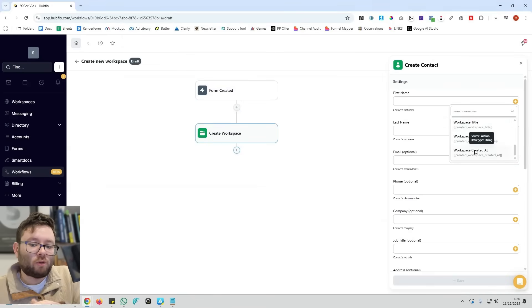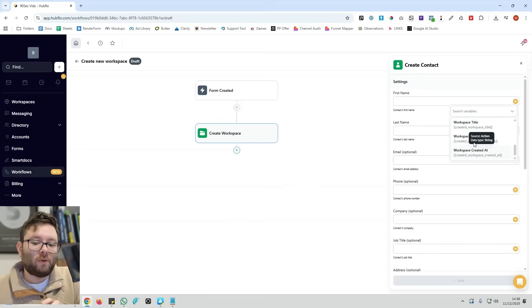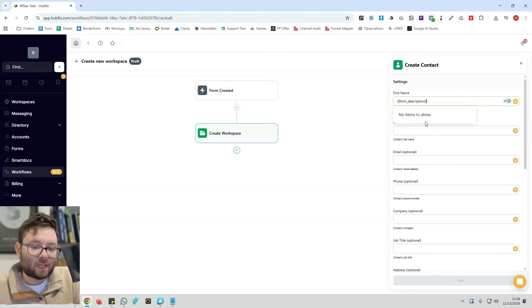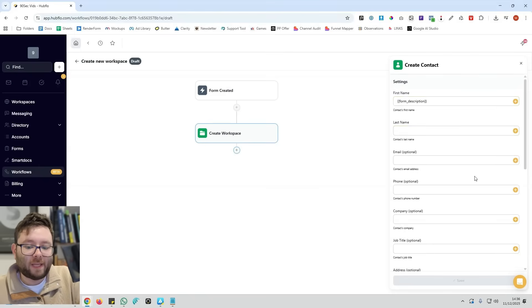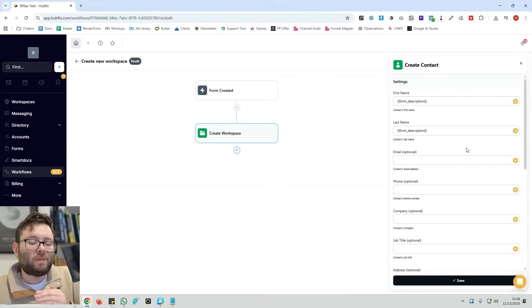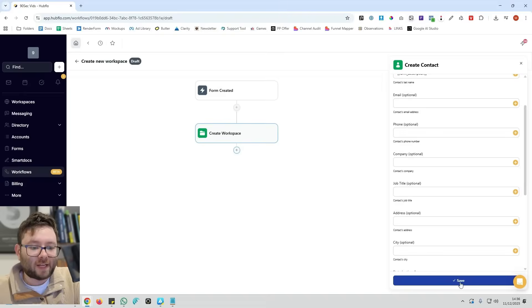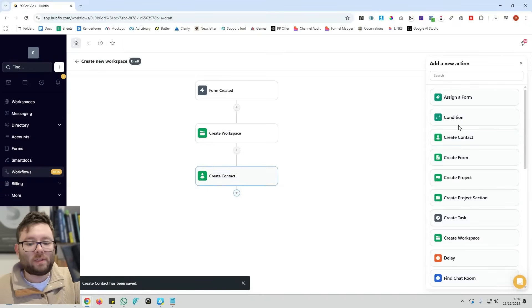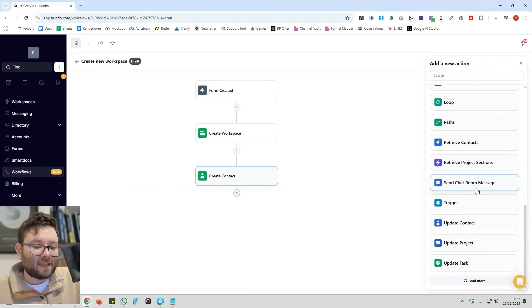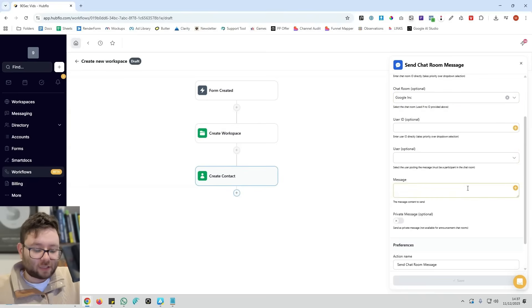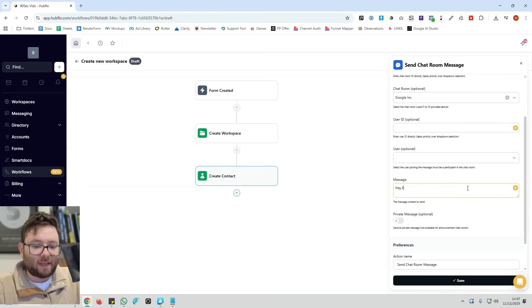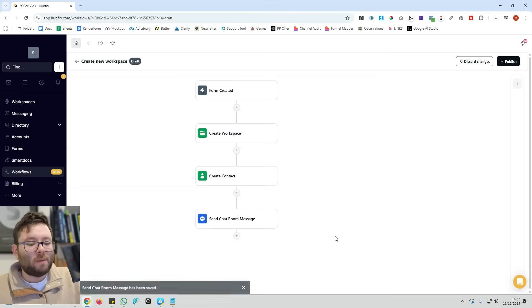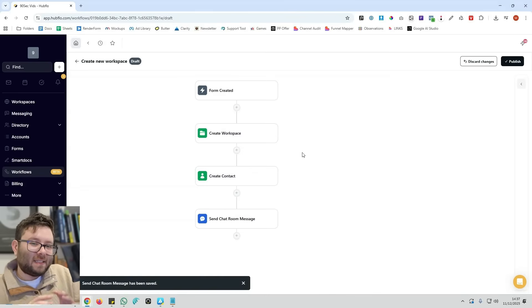But we can also do other things like create the contact. This will show the form fields. So we can say, hey, this is the contact's first name, email, et cetera. Okay, so we will just match the form fields with the first, last name, email and stuff like that. And then that's going to create a contact. And then we can also say, okay, cool, let's send that contact a chat room message inside Google Inc. The message could be, hey, welcome to your portal. You can even make it a private message if you want, but you can start seeing that this is limitless. There is so many different things that you can do with your automations.